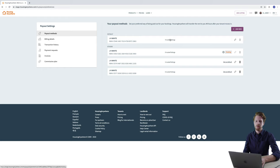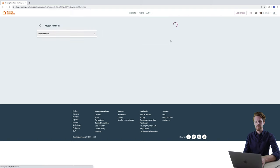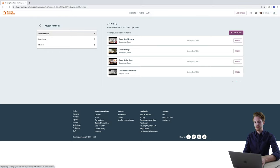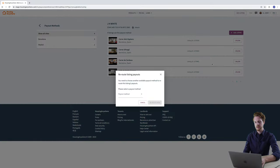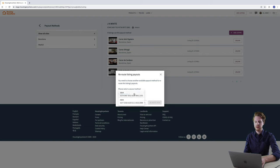Now if we want to unlink a listing from the default payout methods we just click here where it says four routed listings. And then next to the property that you wish to unlink just click unlink and then a different message will appear which says you need to choose another available payout method to reroute this listings payouts. Please select a payout method.